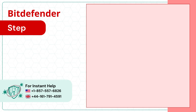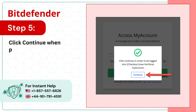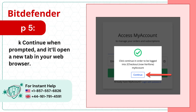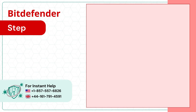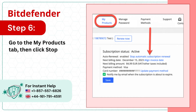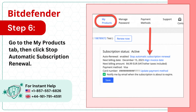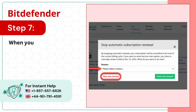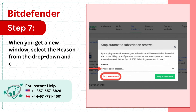Step 5: Click Continue when prompted and it'll open a new tab in your web browser. Step 6: Go to the My Products tab, then click Stop Automatic Subscription Renewal. Step 7: When you get a new window, select the reason from the drop-down and click Stop Auto Renewal.